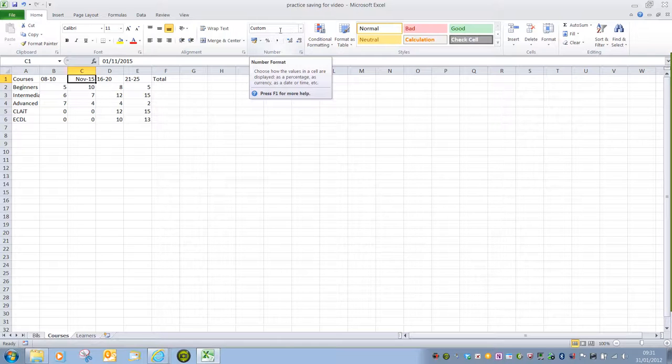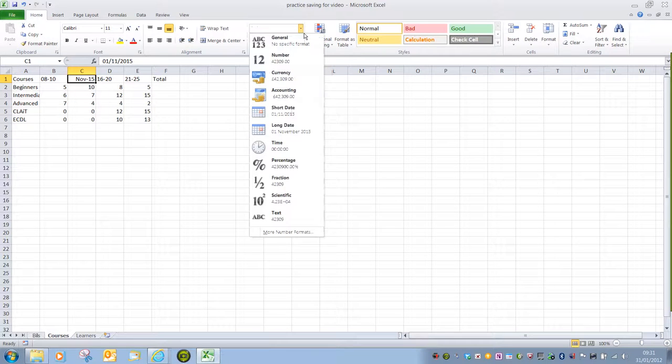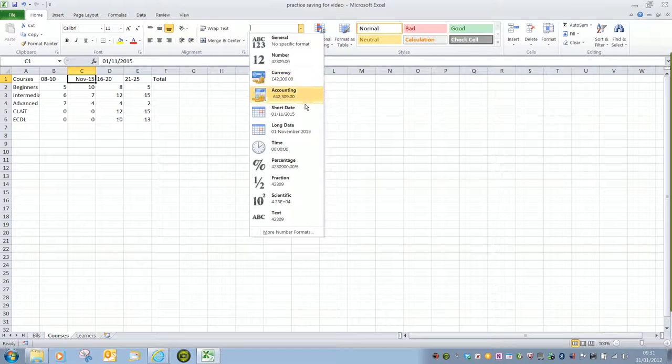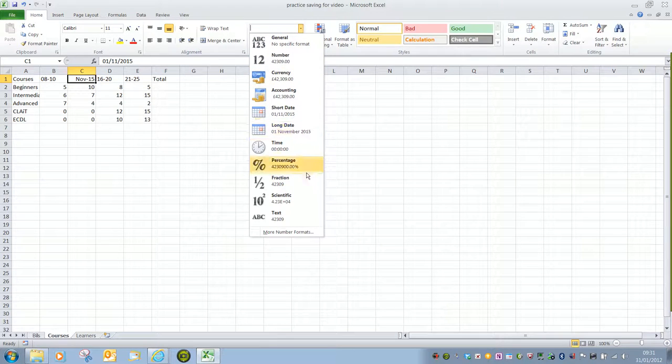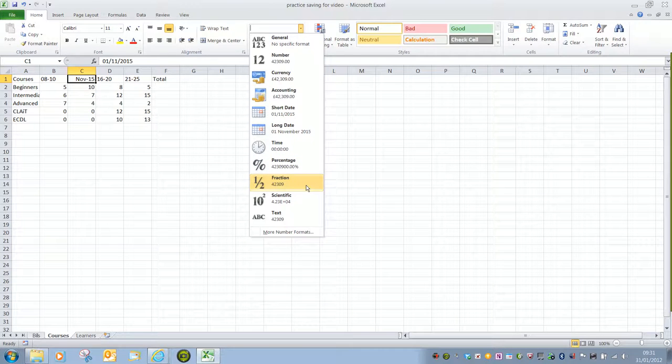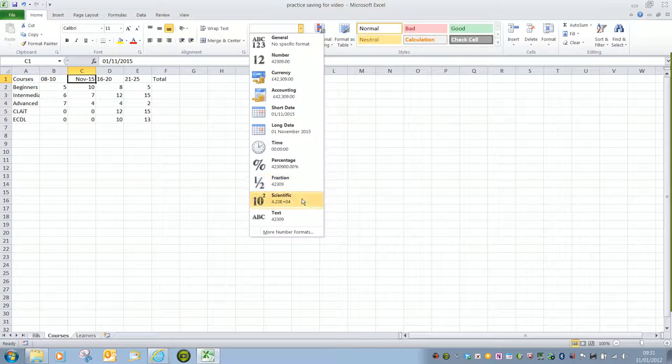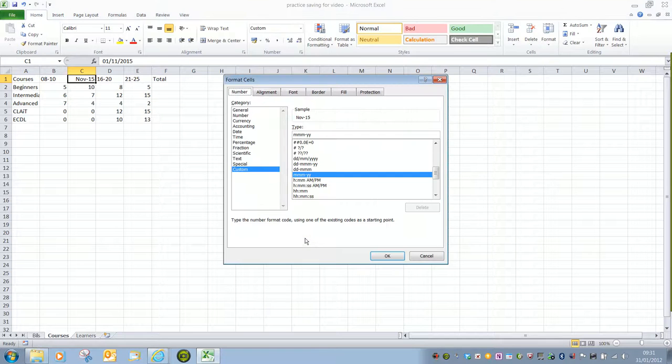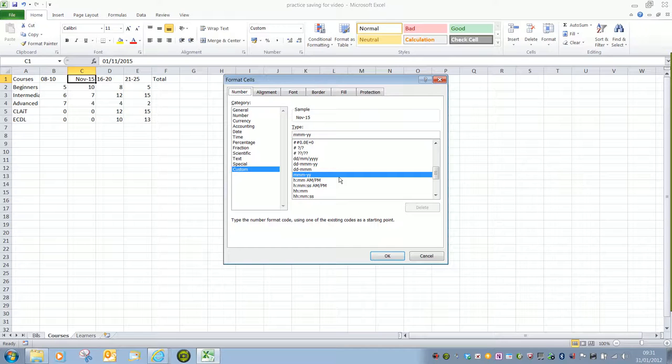So again, we've got the Custom option displayed. If I click on the drop-down arrow, we've got General, Number, Currency, Accounting, Short Date, Long Date. So it is very similar to the Format Cells dialog box. In fact, if I say More Number Formats, that again brings up that Format Cells dialog box.